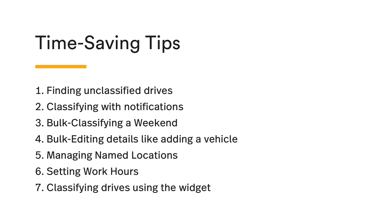Now let's cover even more time-saving tips on the web dashboard and when you're on the go. In this section we'll cover finding unclassified drives, classifying with your notifications, bulk classifying a weekend, bulk editing details like adding a vehicle to many drives, managing your named locations, setting up work hours, and classifying an entire day's worth of drives right on your phone with one tap.